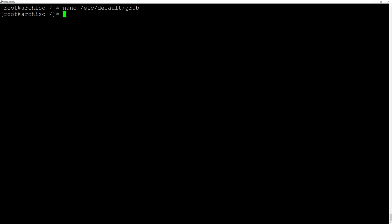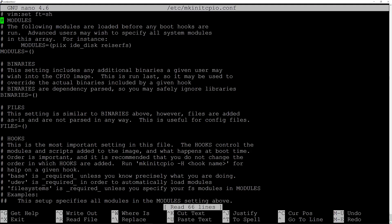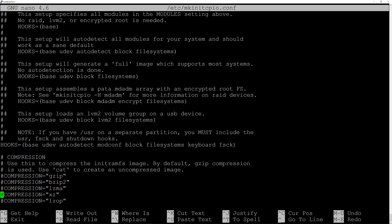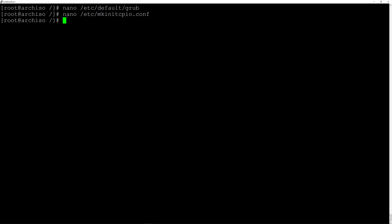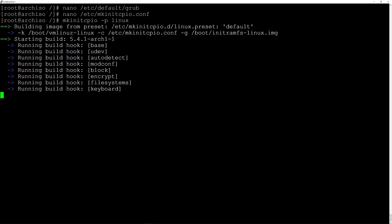Now edit the mkinitcpio config: nano /etc/mkinitcpio.conf. Scroll to the HOOKS line and between 'block' and 'filesystems' insert 'encrypt' with spaces around it. Save and exit. Now regenerate the image: mkinitcpio -p linux and hit enter. It takes a moment to rebuild.